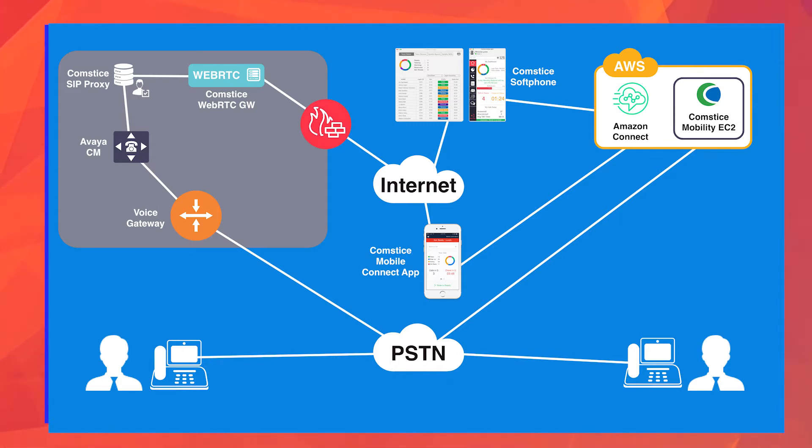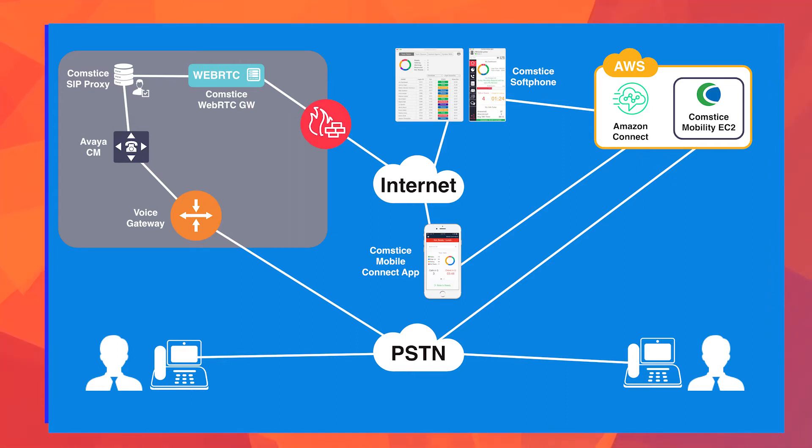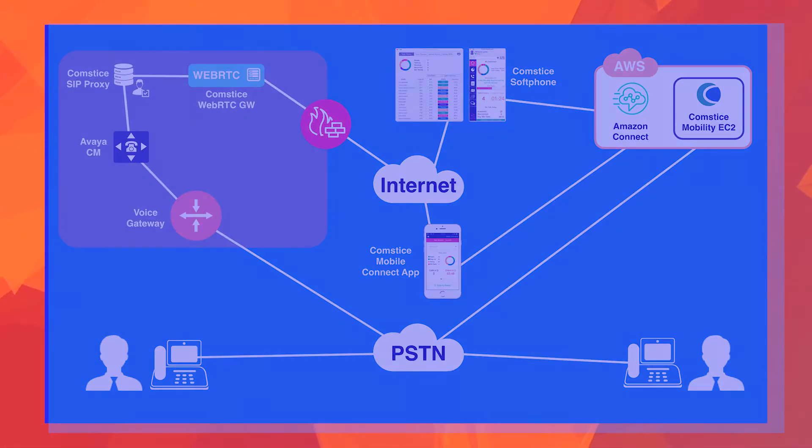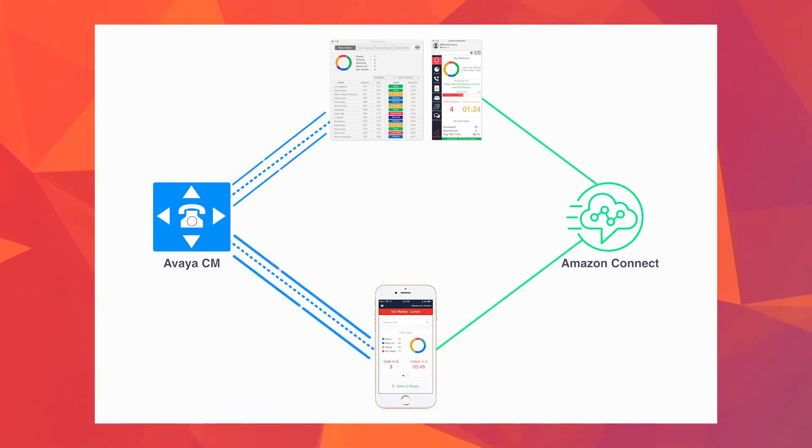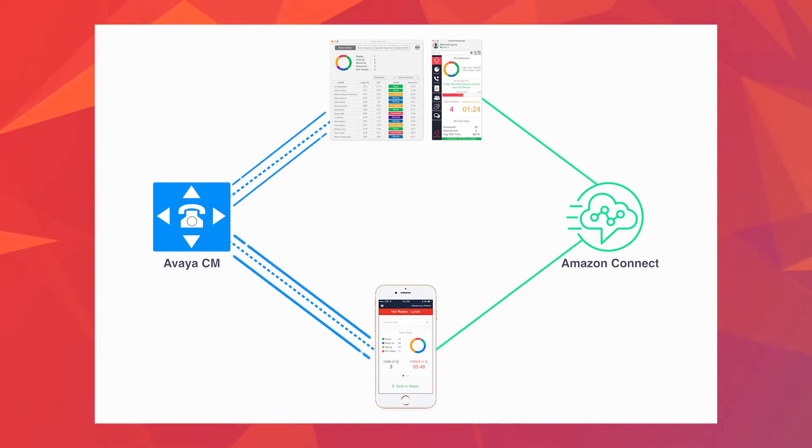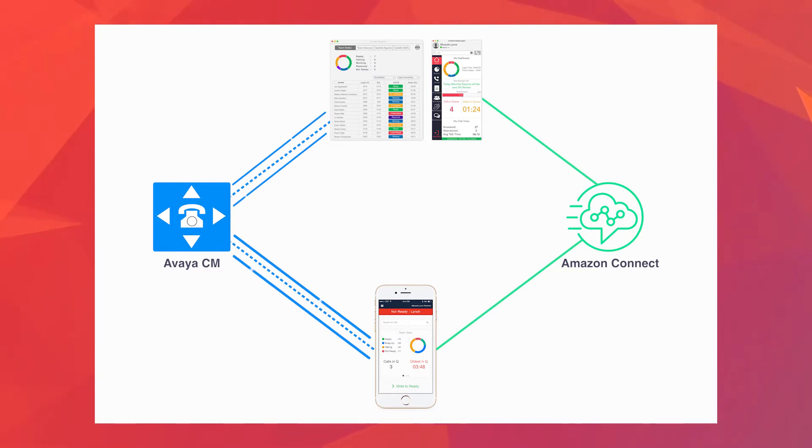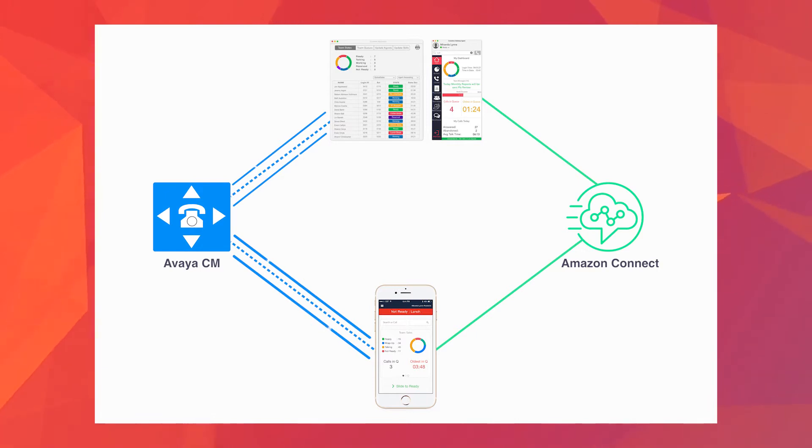The way we integrate Amazon Connect with Avaya is through the Compstice soft phones in the desktop and mobile. Think of these apps as dual phones. They both register to Avaya and Amazon at the same time. So you can make and receive calls to Amazon Connect as well as use Avaya Communication Manager dial plan and make and receive calls through Avaya as well.